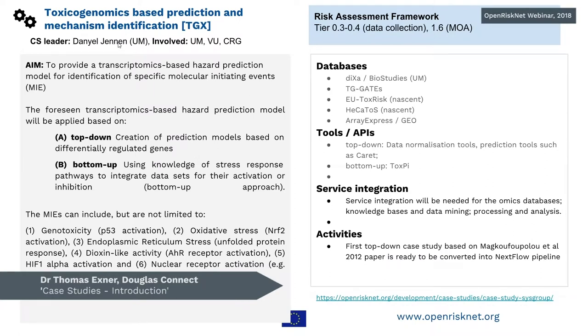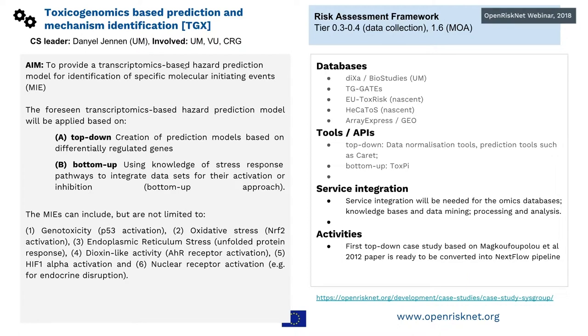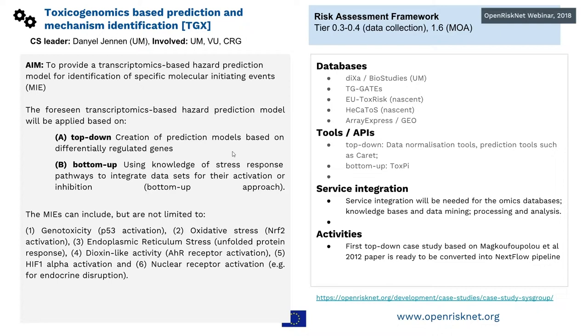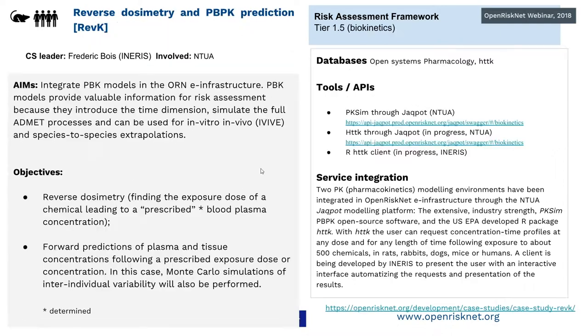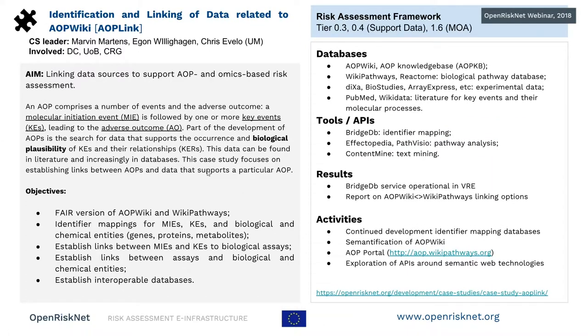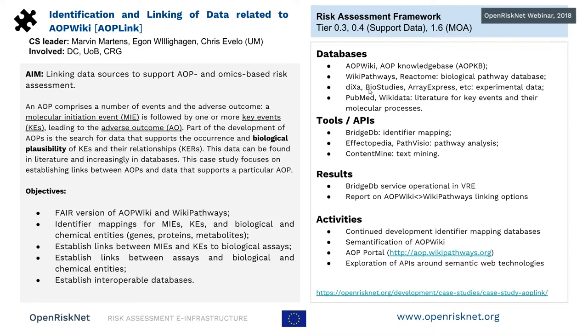Then from Maastricht, we have two case studies on the combination of toxicogenomics and then going into the area of AOPs, key events, and bringing that together. On the one side from Daniel from Maastricht, building on top of an existing study which was using ToxCast DIXA data, but then combining that also with other sources and integrating tools for toxicogenomics.